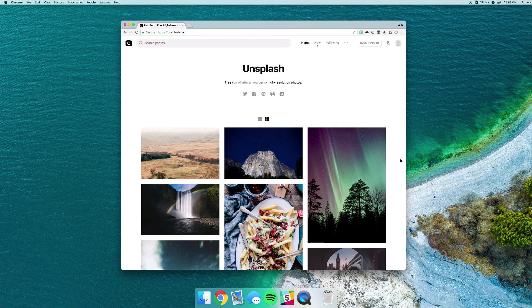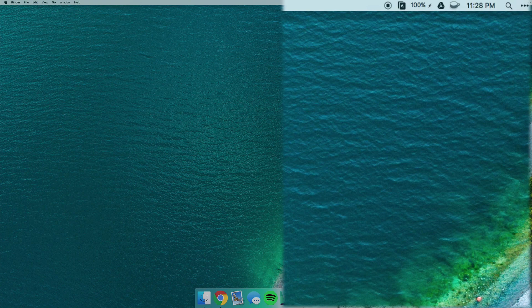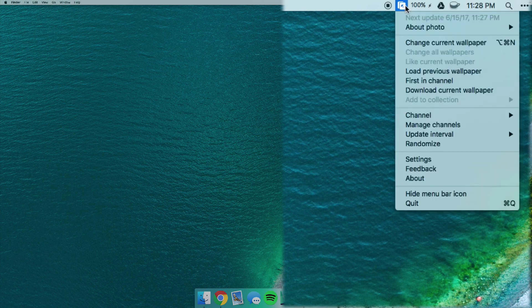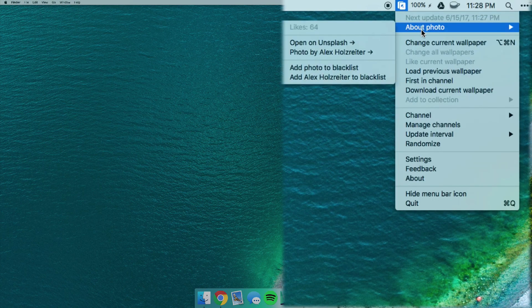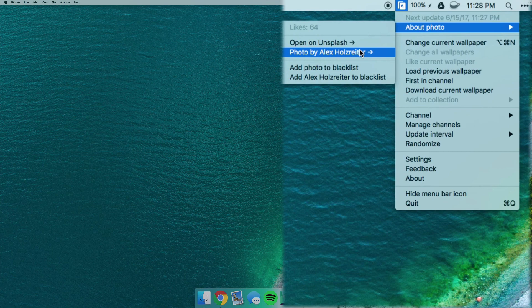When you open up the app it just sits in your menu bar and you can get some information on who the photographer is and you can open up their page on the website. But if it's showing you a photo that you don't like, let's say you're into nature shots and it's showing you a picture of a car, you can blacklist that photo.